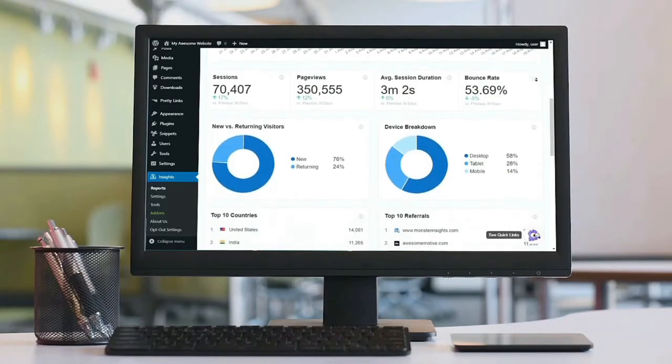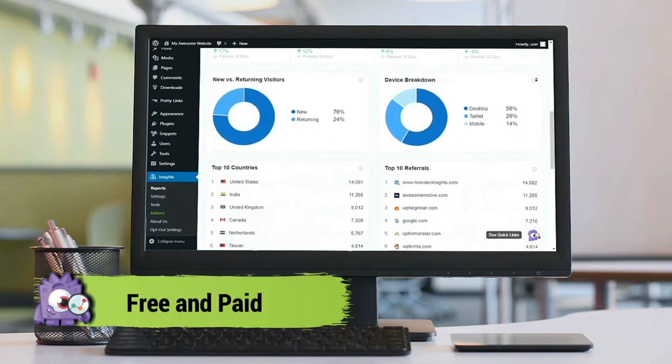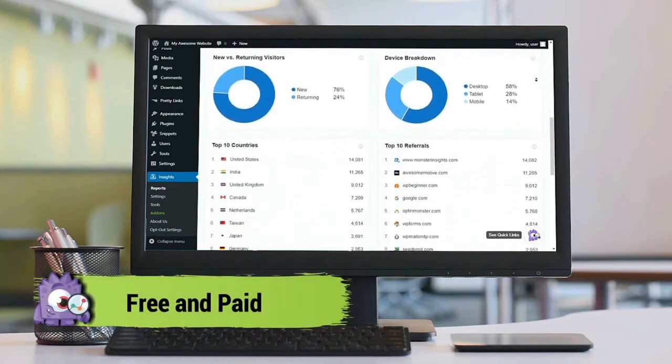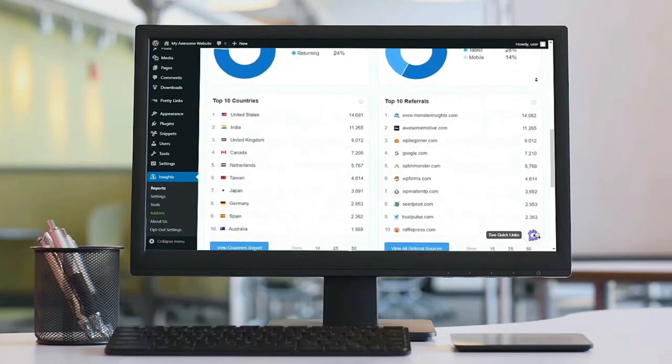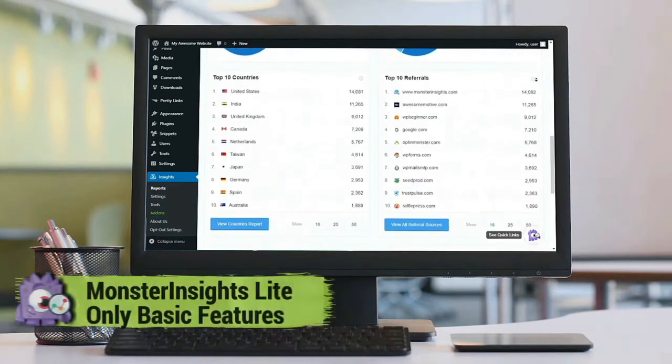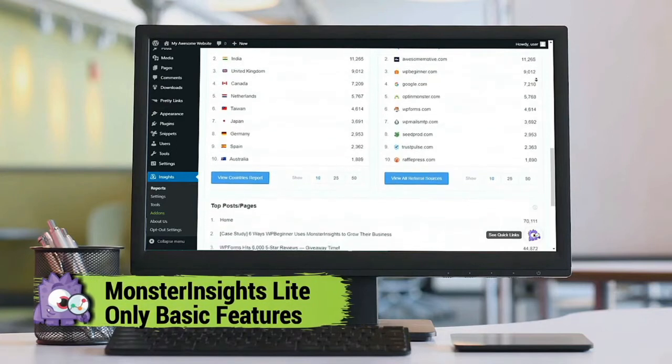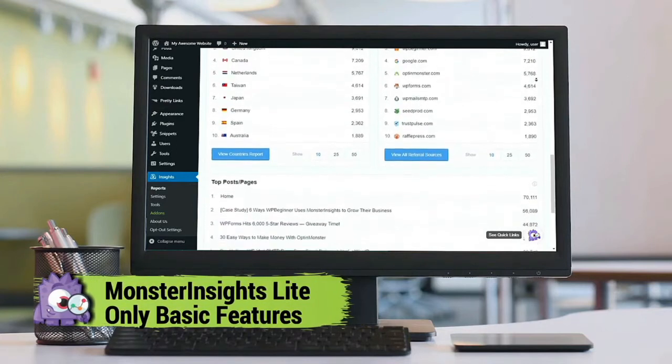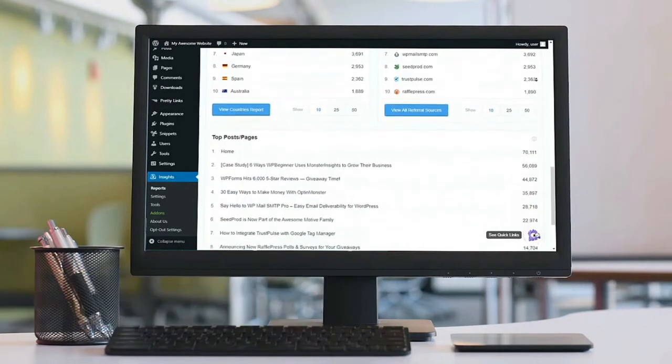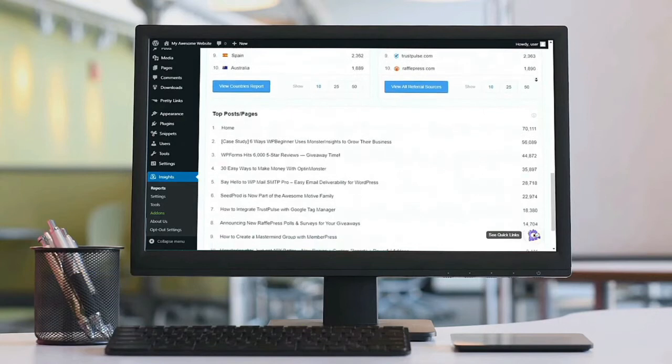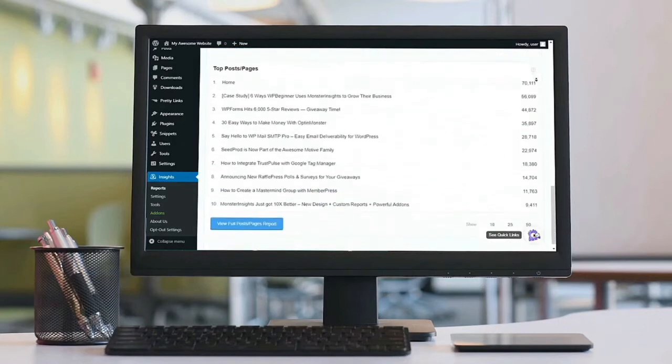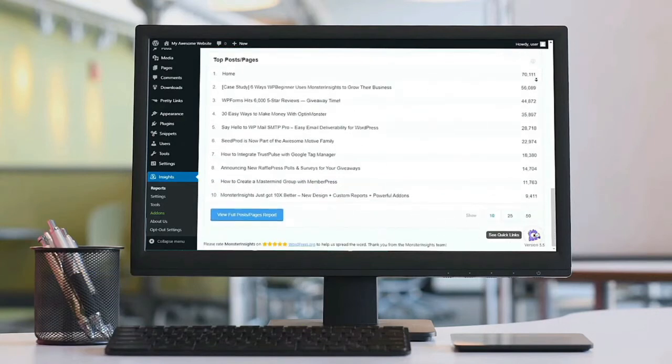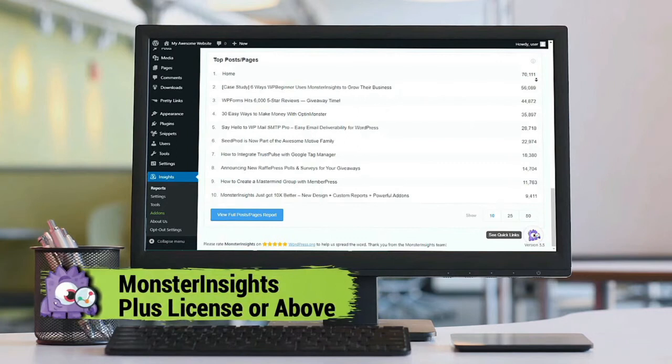The Monster Insights plugin is available both in free and paid plans, so you've got a choice and can use whichever you like. Just know that the Monster Insights Lite plugin has only basic features. So if you're wanting to take advantage of all the benefits and features like those we'll mention in this video, and have access to our great support team, you'll need to have a plus license or above.